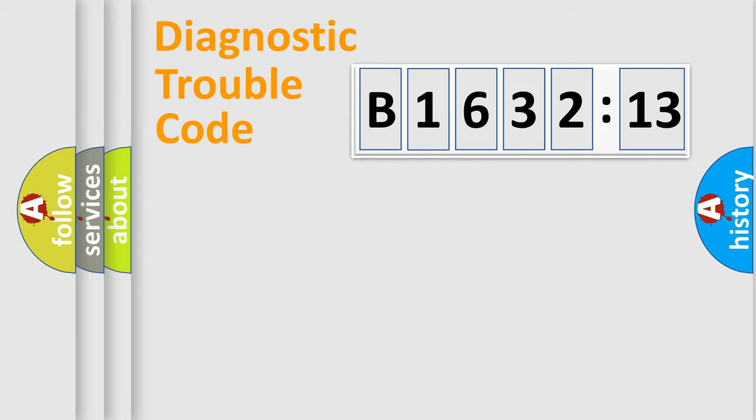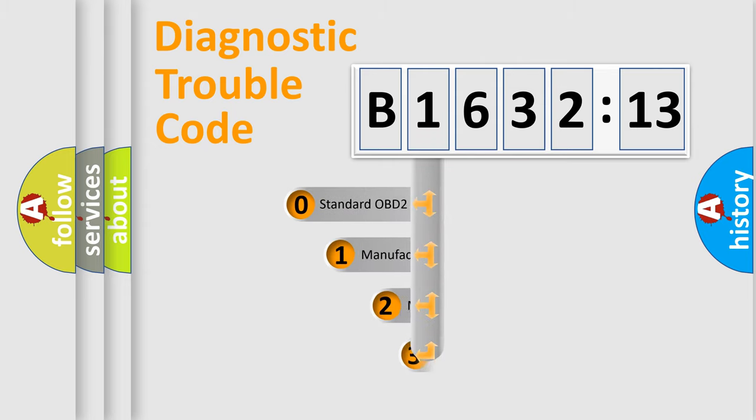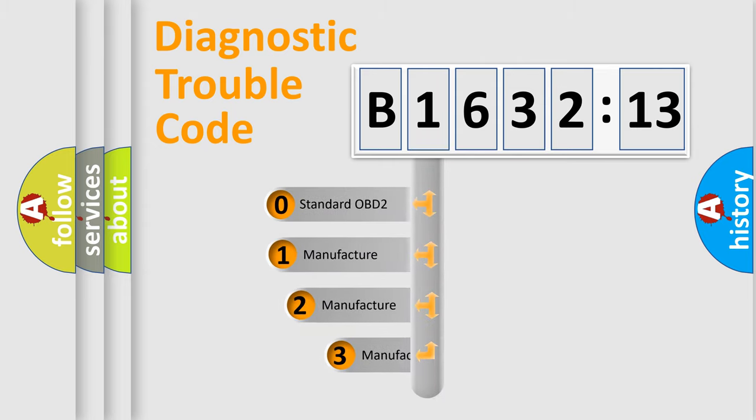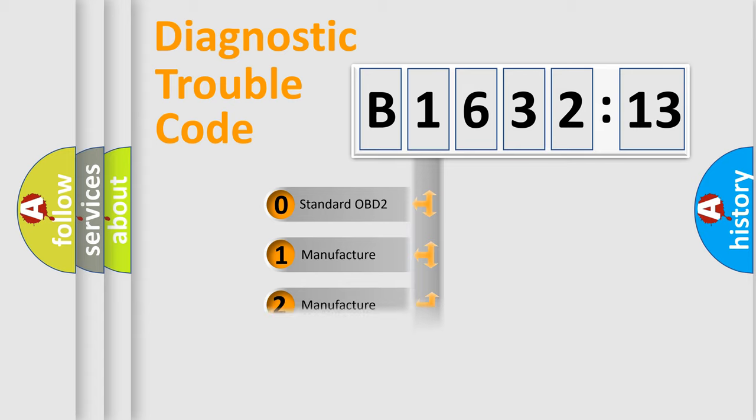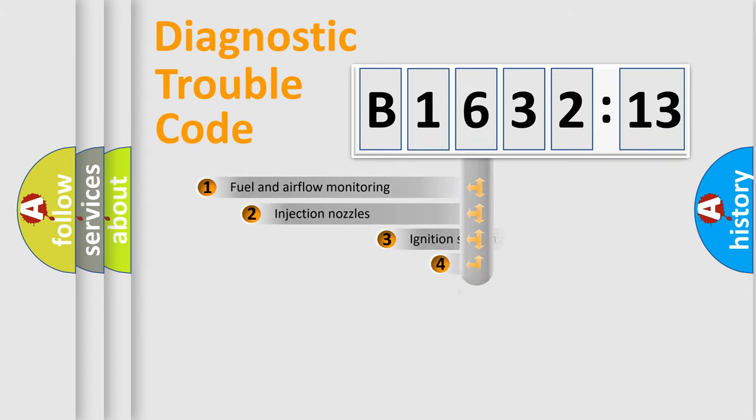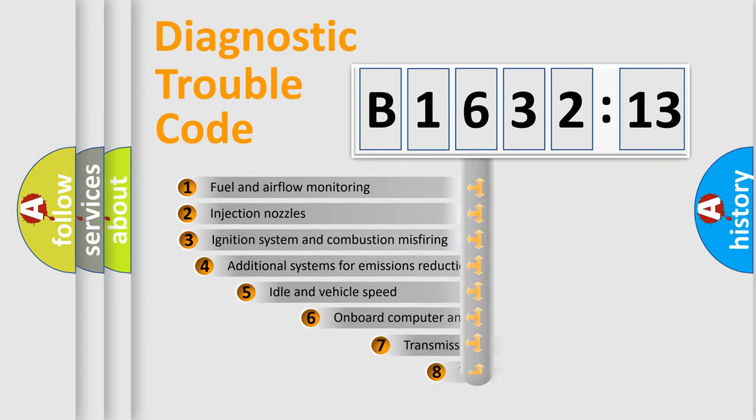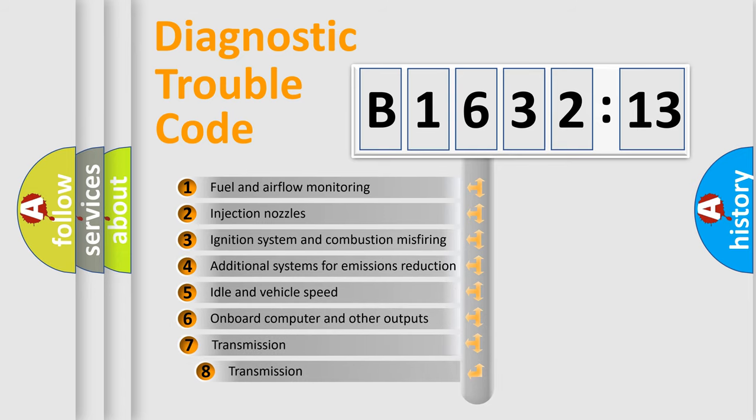Powertrain, Body, Chassis, Network. This distribution is defined in the first character code. If the second character is expressed as zero, it is a standardized error. In the case of numbers 1, 2, 3, it is a manufacturer-specific error.